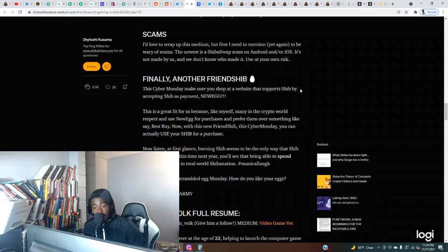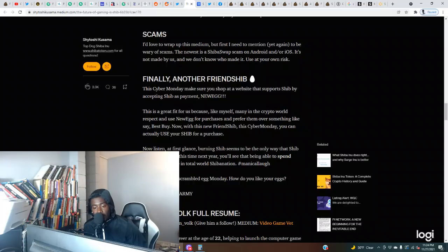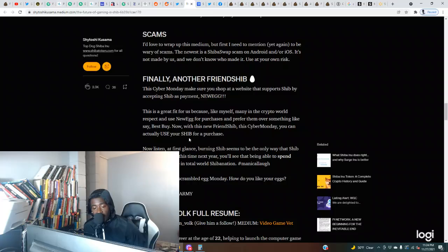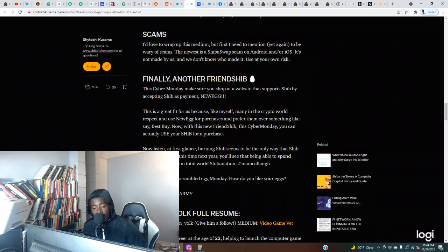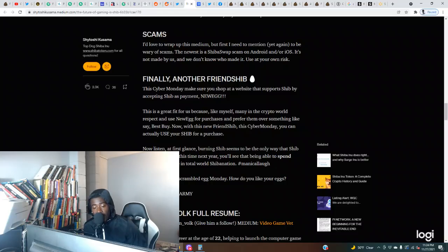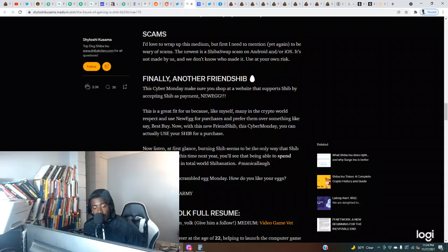Finally, another friend Shib: New Egg. This Cyber Monday, make sure you shop at the website that supports Shib by accepting Shib as a payment. This is a great fit for us because like myself, many in the crypto world respect and use New Egg for purchases. With this new friend Shib, this Cyber Monday you can actually use your Shib for a purchase. Now listen, at first glance burning Shib seems to be the only way that Shib will grow, but by this time next year you'll see that being able to spend Shib has its place in a total world Shiba nation.